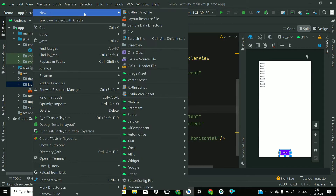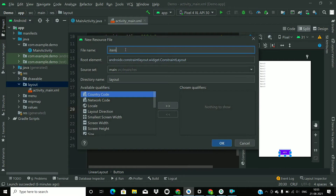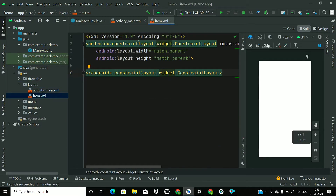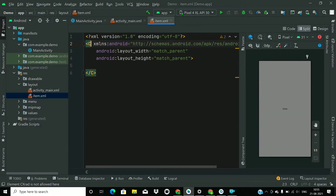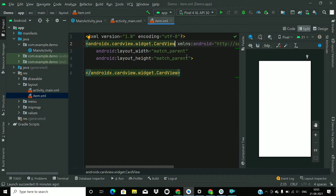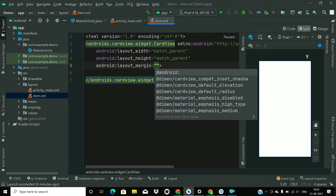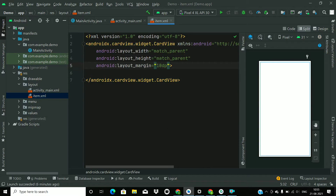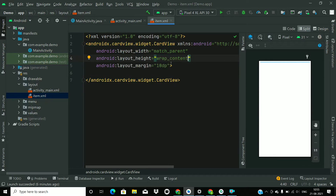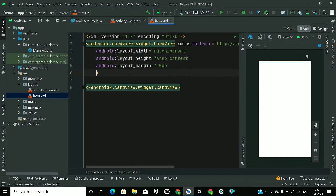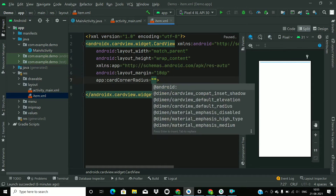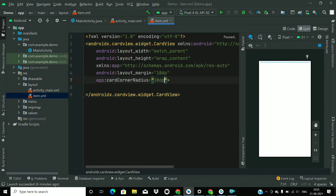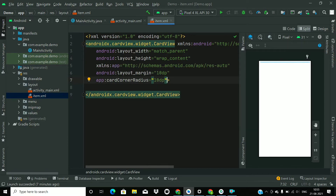Now go to the layout folder and create a new layout resource file — name it 'item'. Change the ConstraintLayout to a CardView, add a margin of 10dp, change the height to wrap_content, and add a corner radius of 10dp and some elevation.